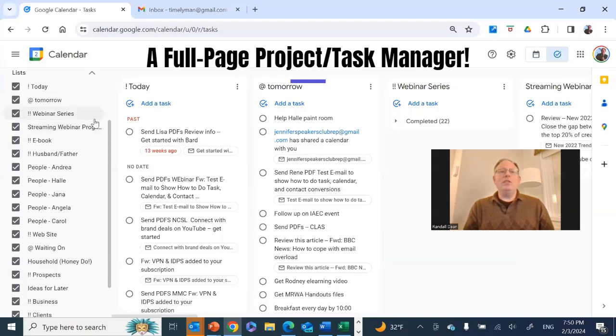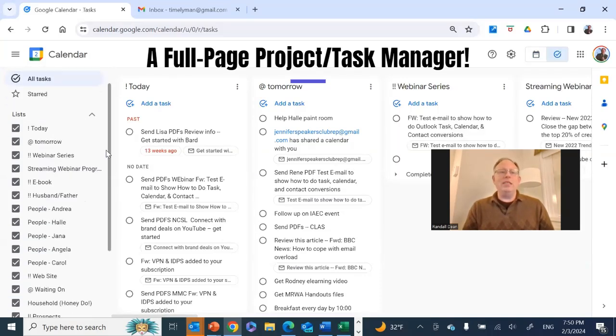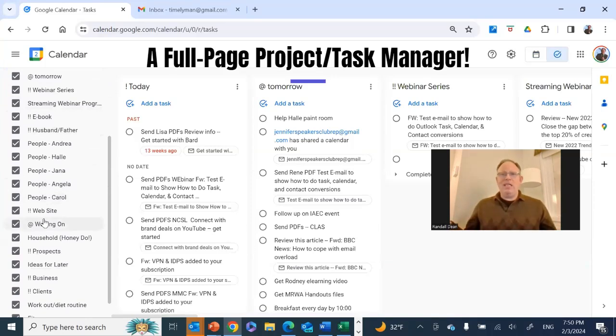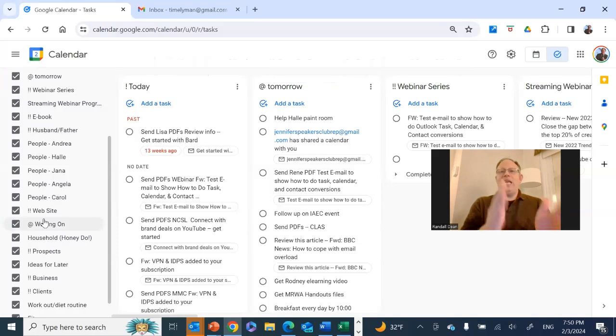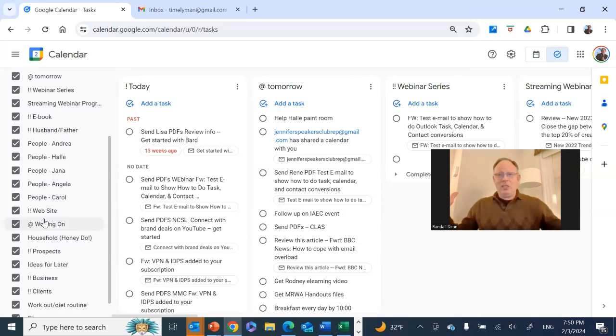And so what this allows you to do is if you're setting up multiple task lists, say, task lists for projects, activities, events, like I do in my Google Tasks, I can now have task lists that I can see next to each other on a single screen.